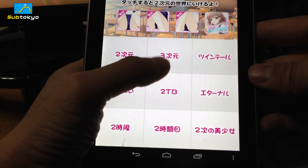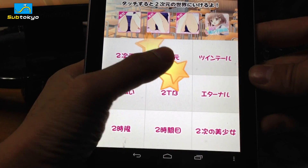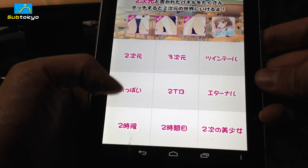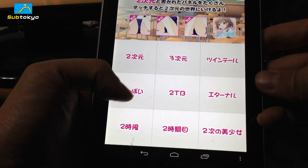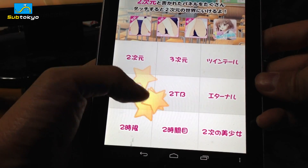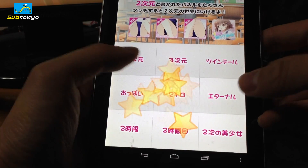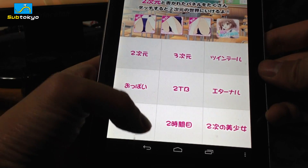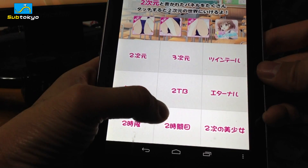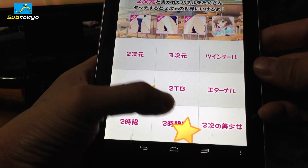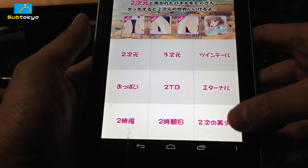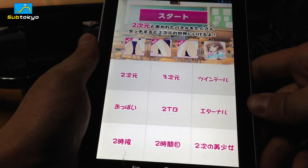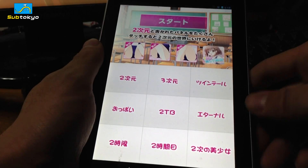There's 2次元 (2nd Dimension), 3次元 (3rd Dimension), ツインテール (twin tails), oppai (boobs), 2TB, エタナル (Eternal), 2時間 — I don't know what that is — 2時間目 (2nd hour), and 2次の美少女, something about pretty girl. And yeah, guess what this actually is.